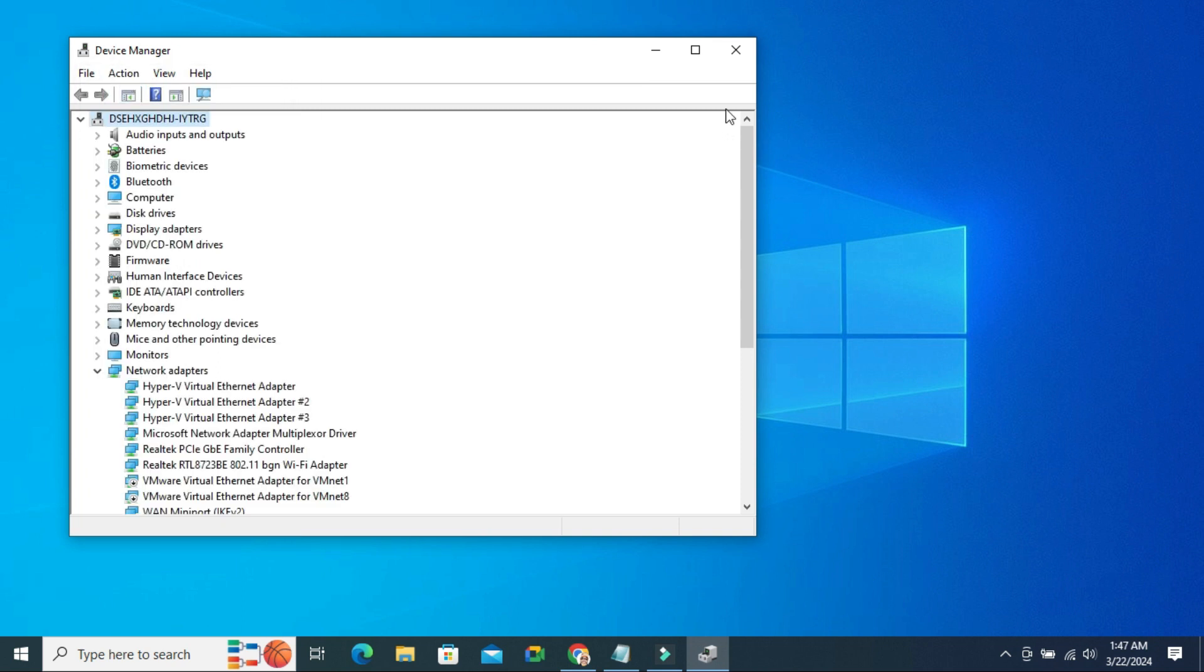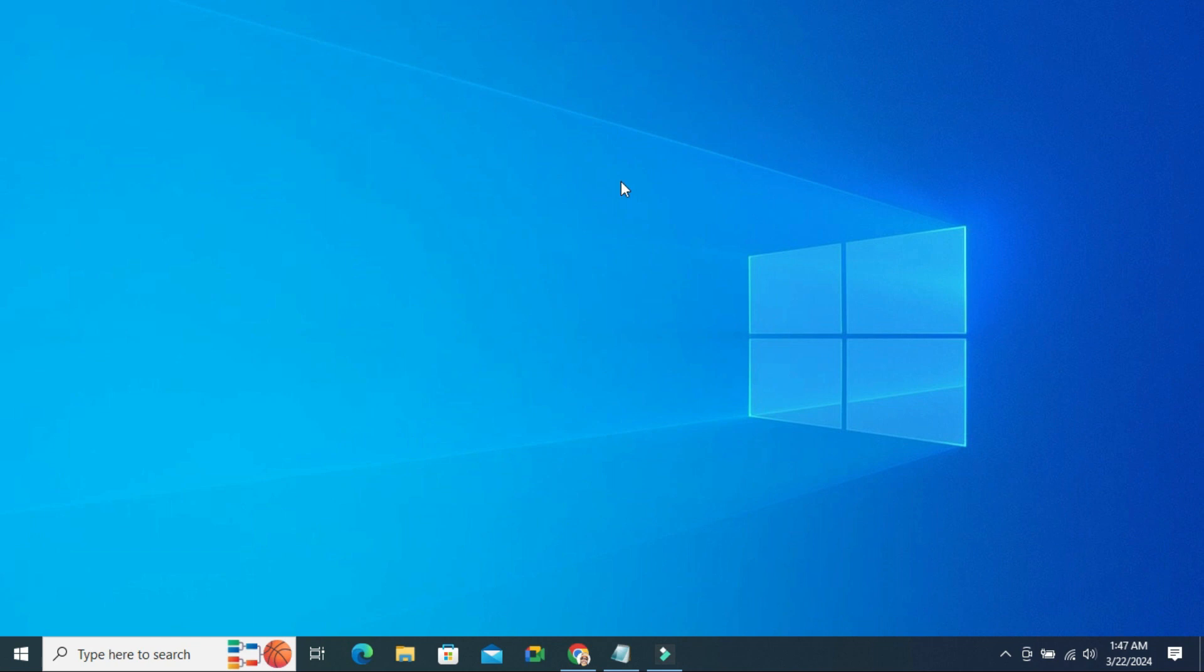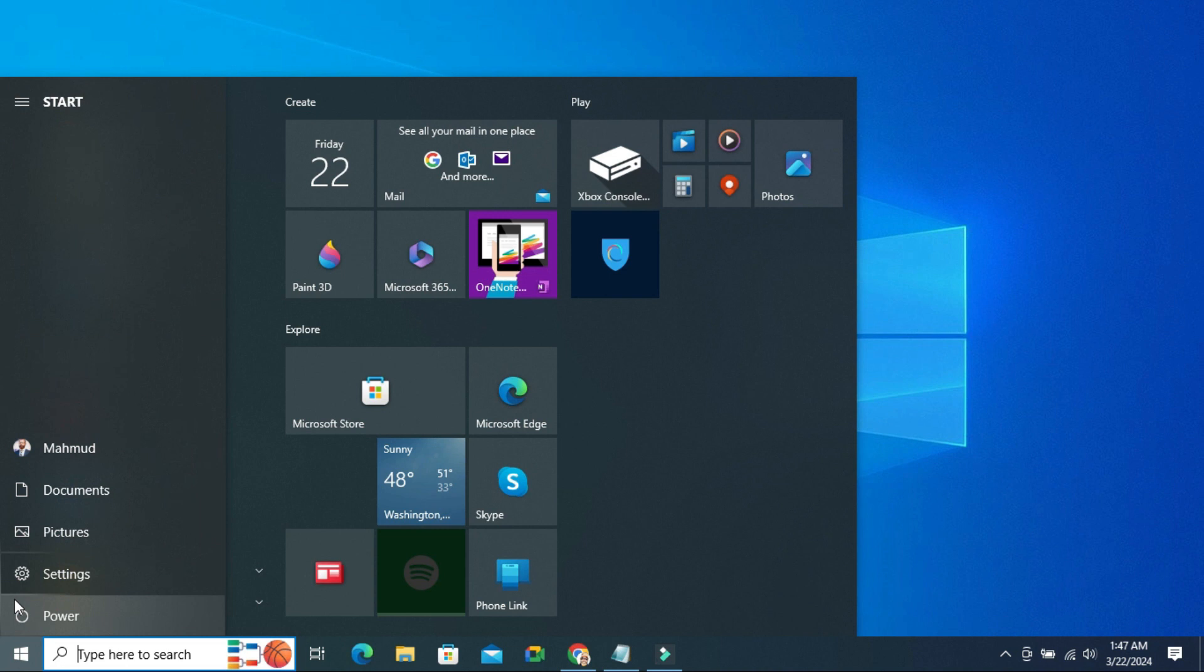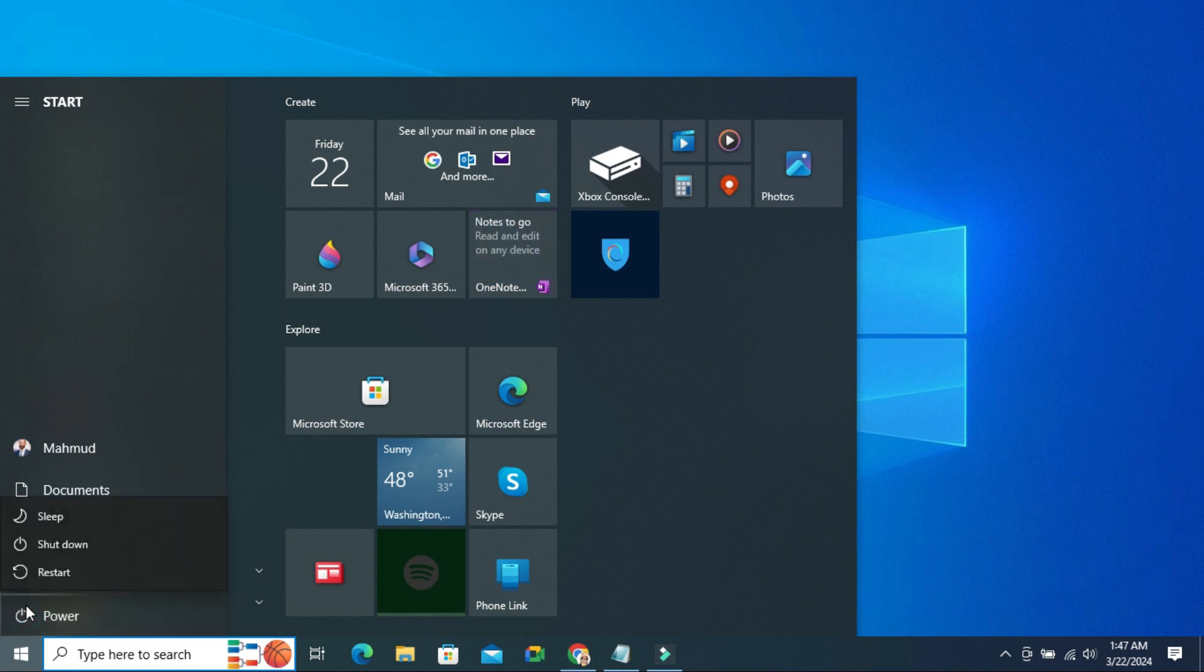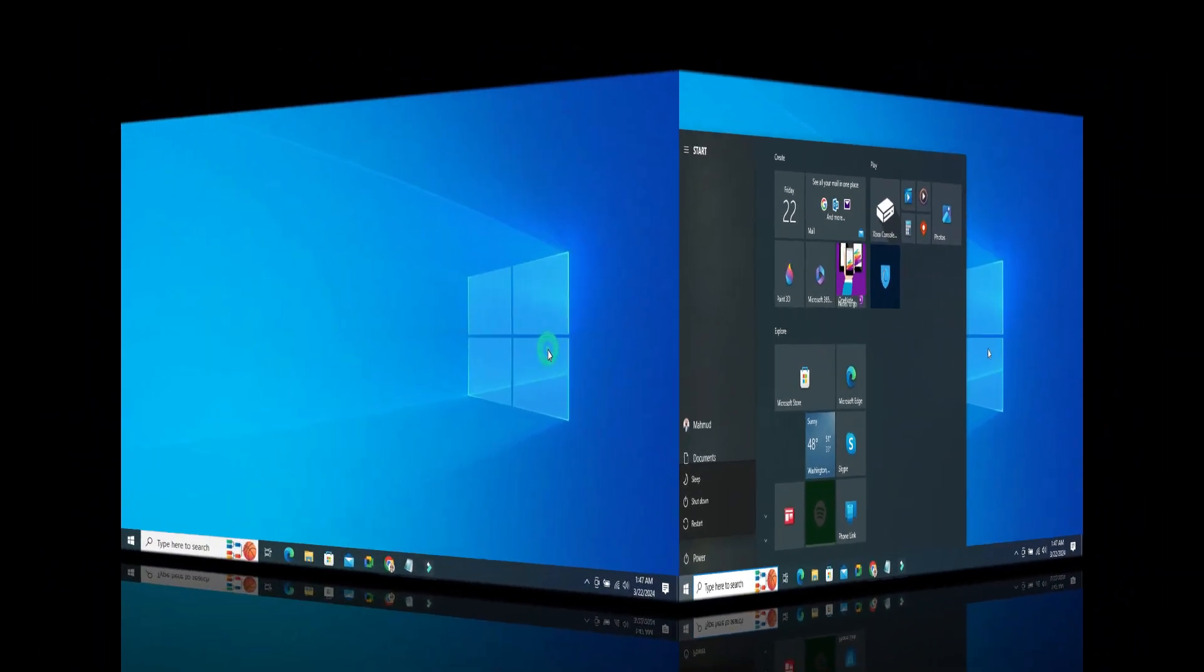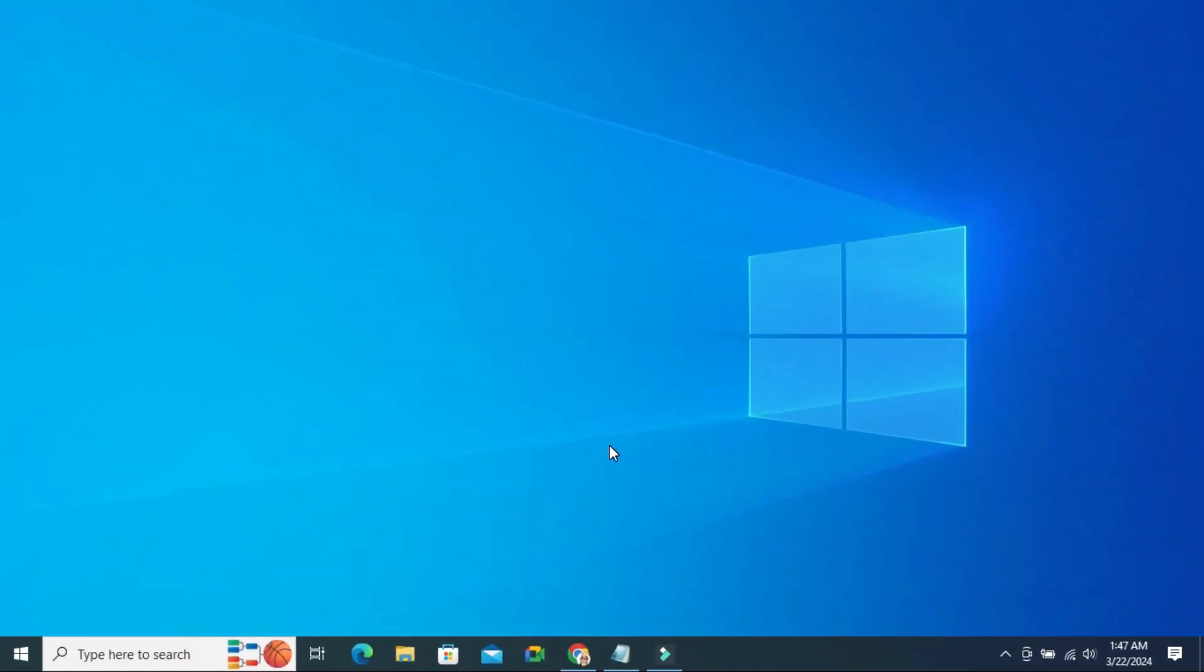Now close Device Manager. Just you need to restart your computer. Click on Restart. After restarting the computer, hope your problem has been solved.